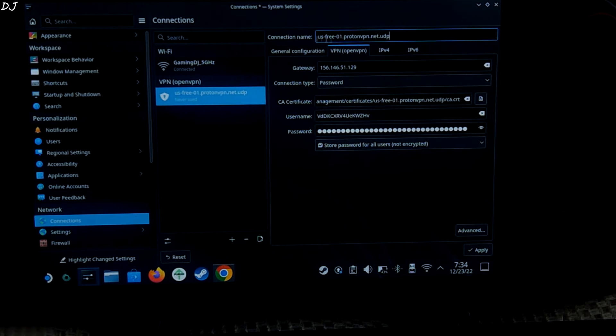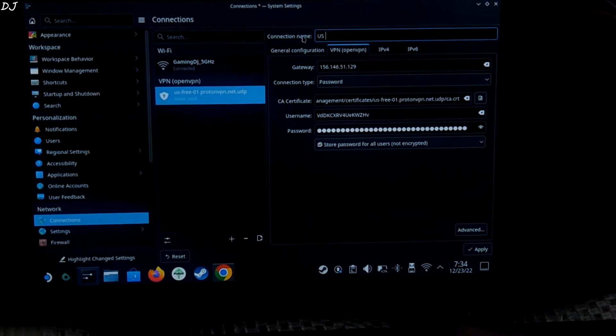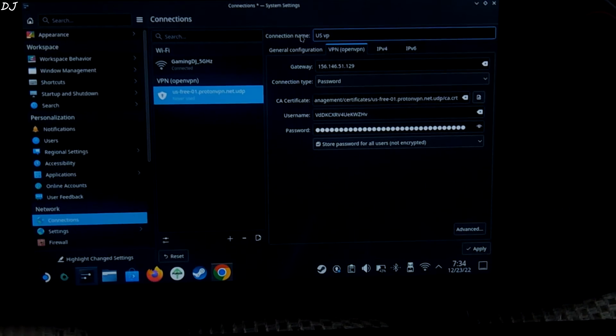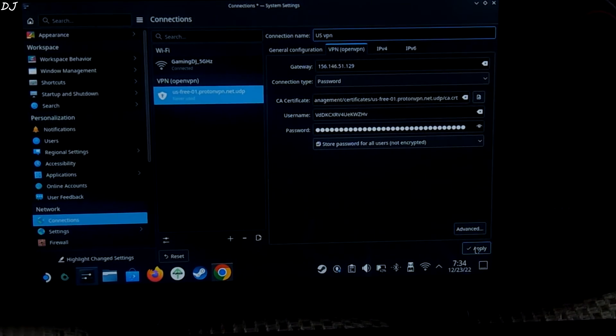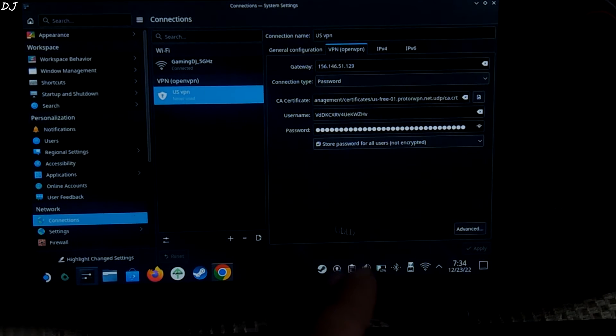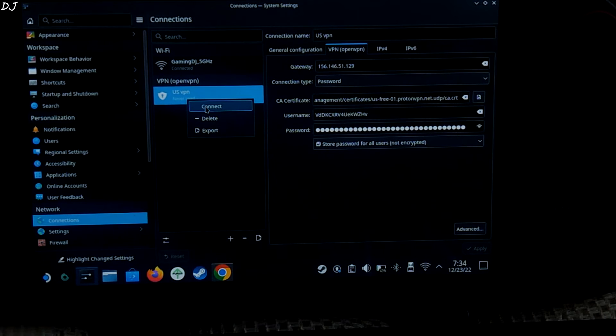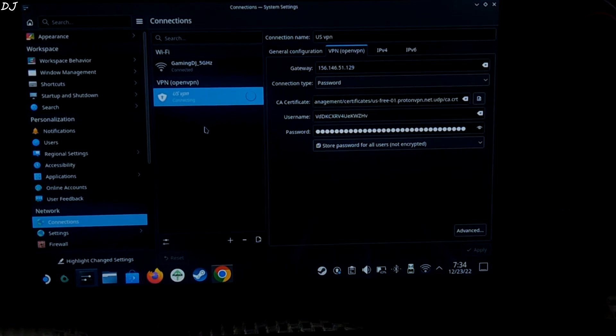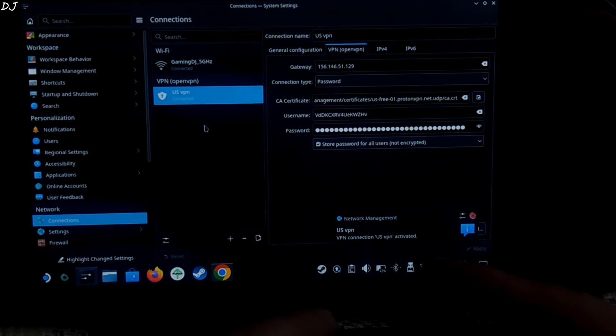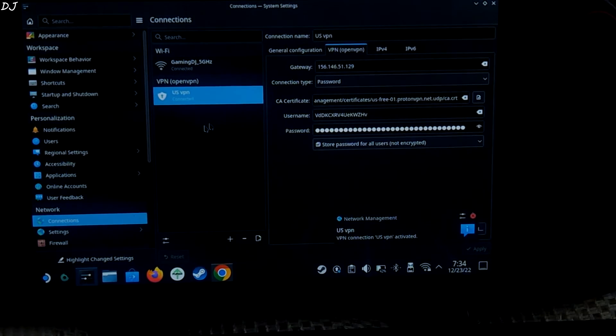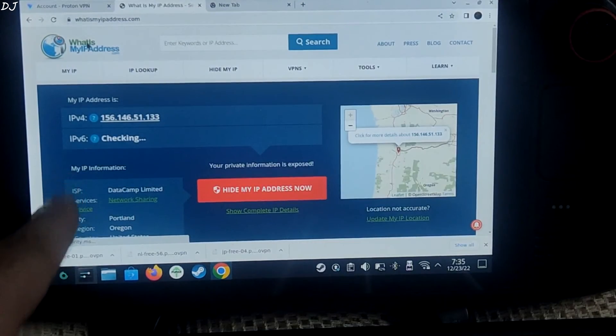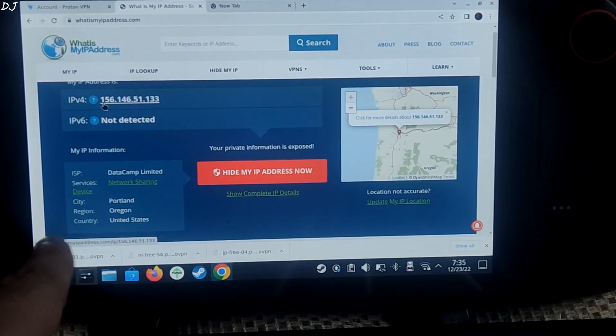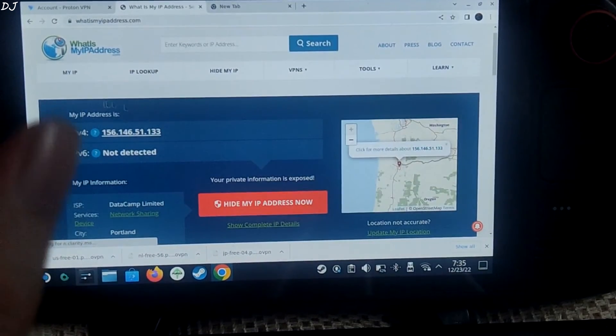Let me just zoom out. Okay. So now I'll just rename this vpn. US. Click on apply. That's it. We are ready to use the vpn. Just right click on it. Select connect. Let's see what happens. US vpn connected activated. And let me just check my ip address. You can see guys. City. Portland. Country. United States. So our vpn worked.